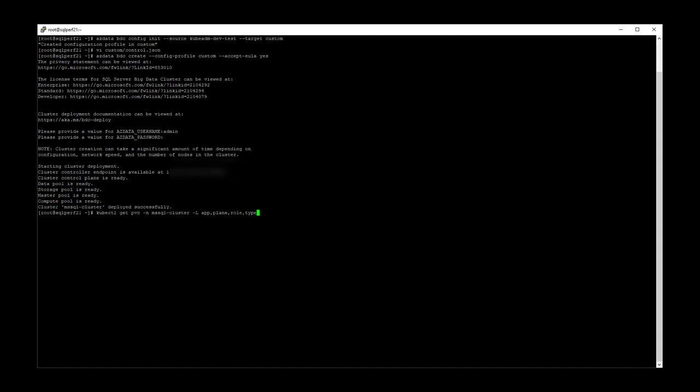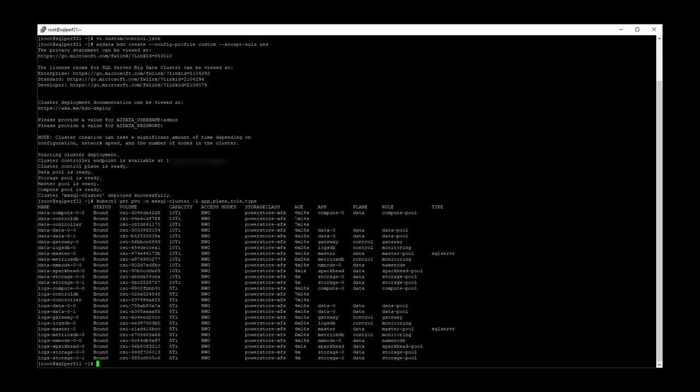Once the deployment is complete, the volumes that were created can be viewed by listing the persistent volume claims, passing in the name of the namespace, and then a list of labels used to describe the pods that will be additional output columns. This shows all the volume claims created in the MS SQL cluster namespace.